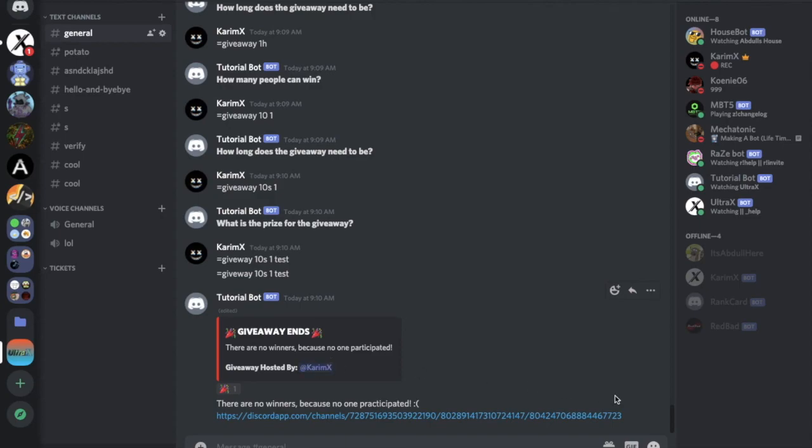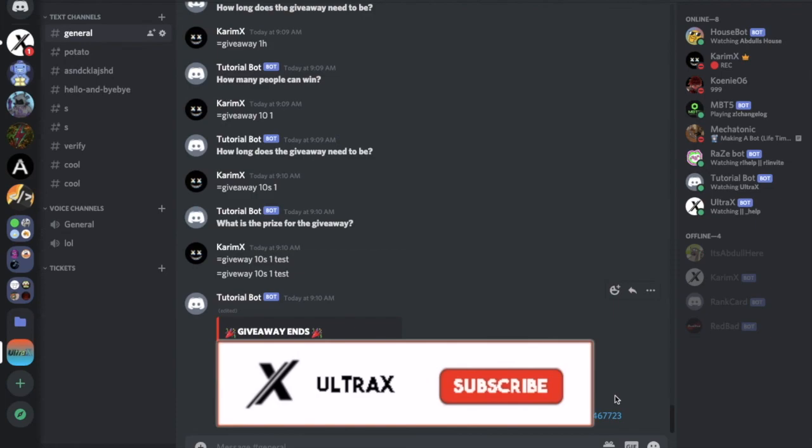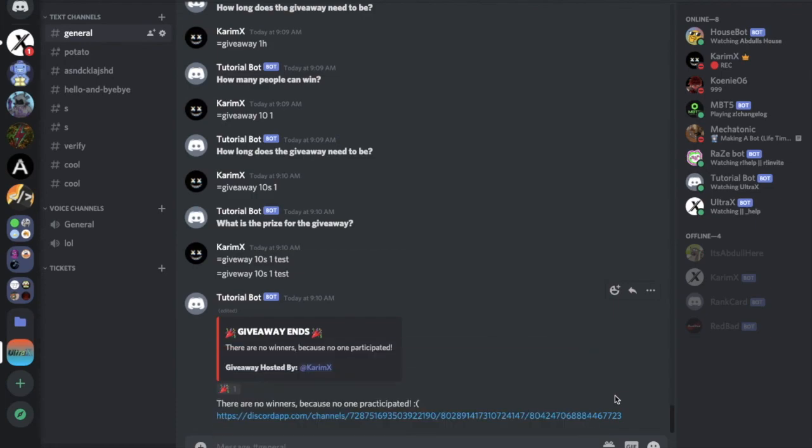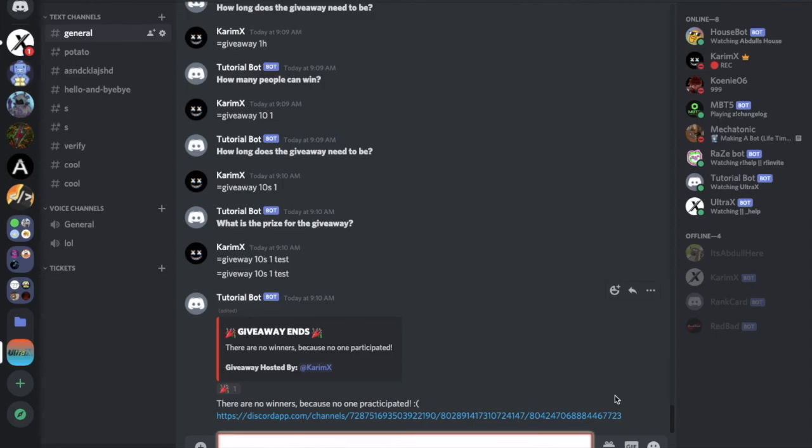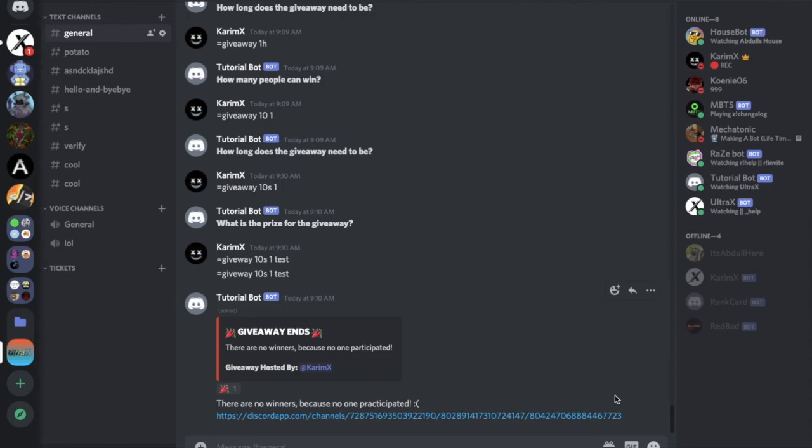So that was it for today's video, I hope you enjoyed. Don't forget to like and subscribe and to leave a comment down below what you want the next video to be. That's it and ciao.